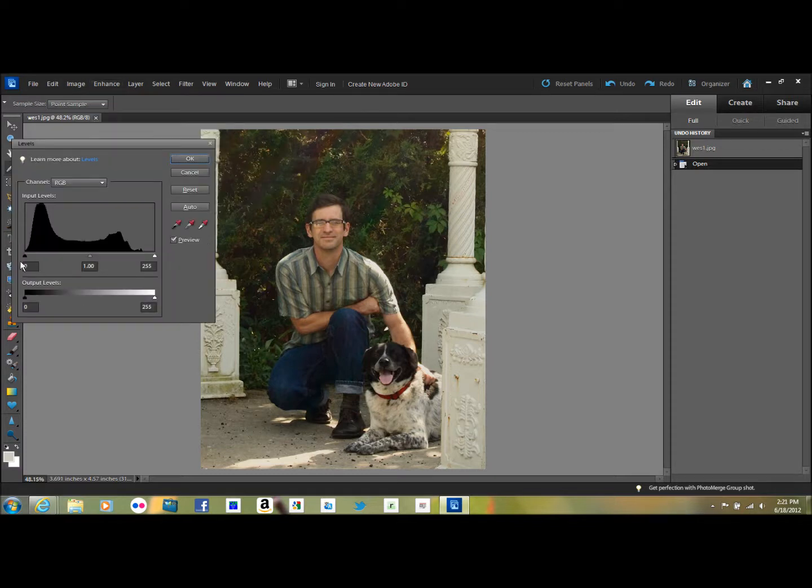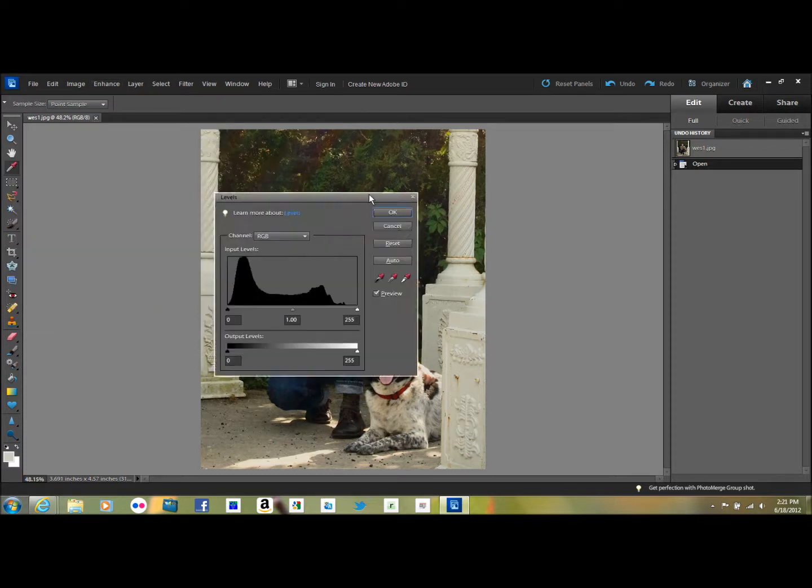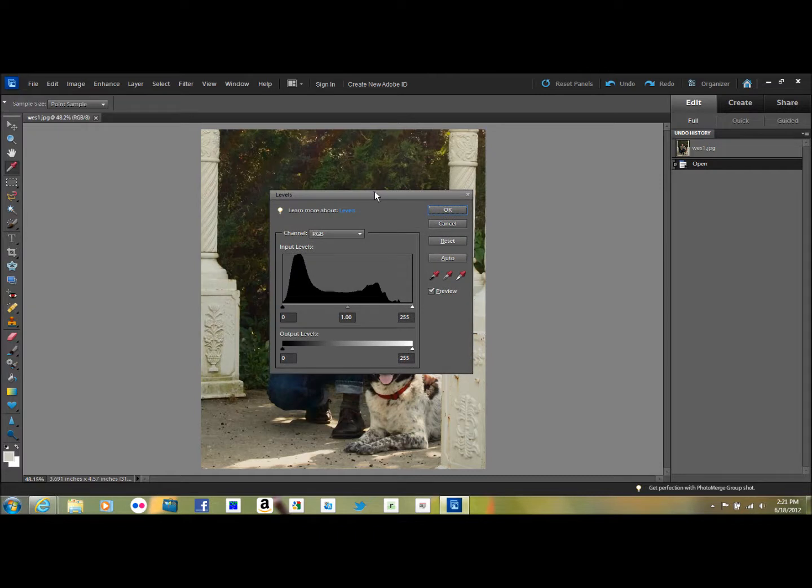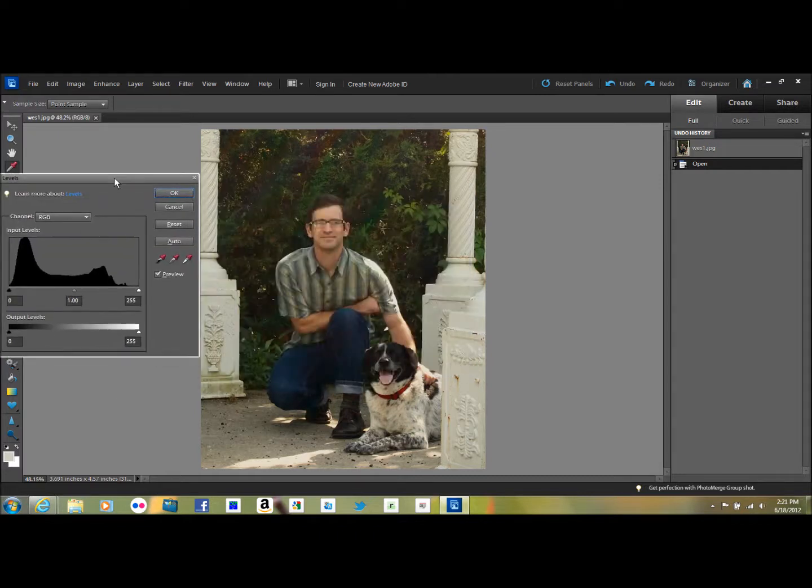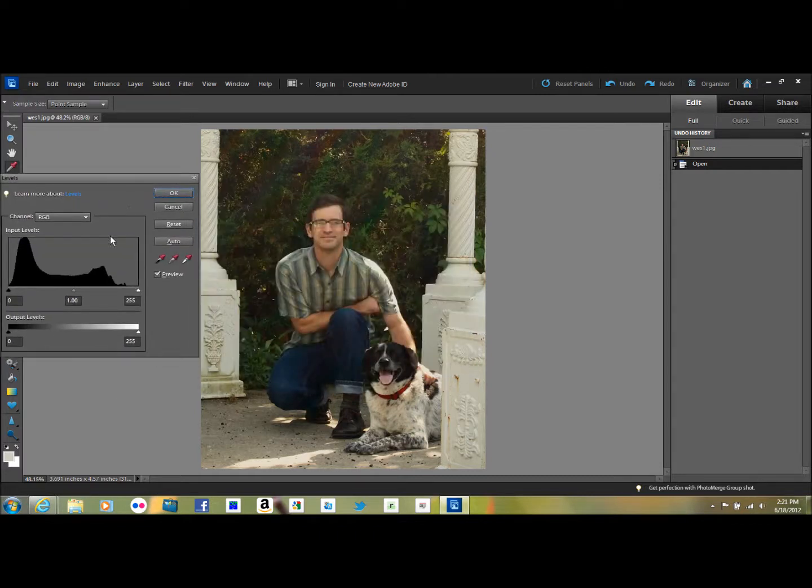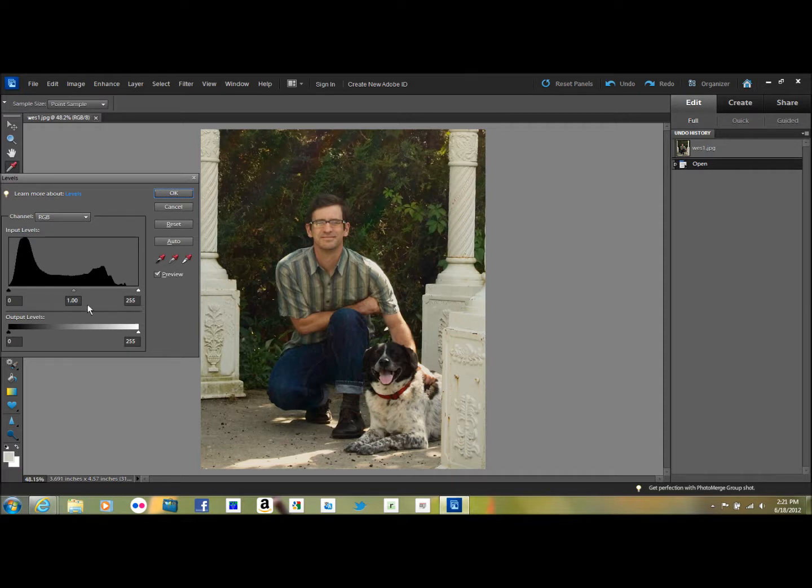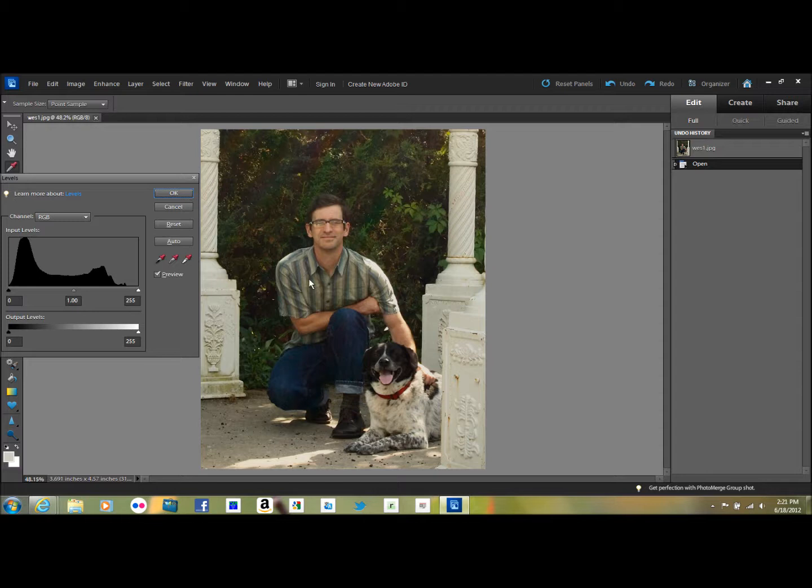This gives you a graph. If it opens up here in the middle of your picture, you can just move it over to the side. It gives you a graph that shows how the lighting is distributed in your picture, and you can see on this one that the bulk of it is over here on the shadow side because there's a lot of dark in the picture.